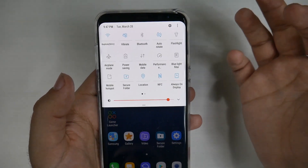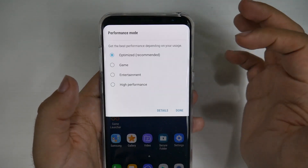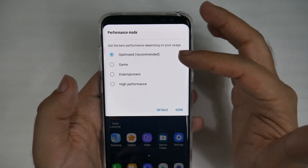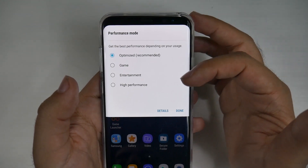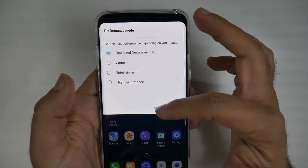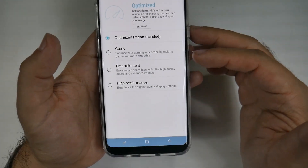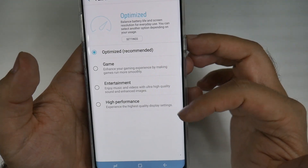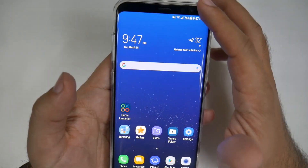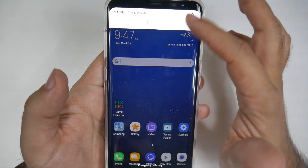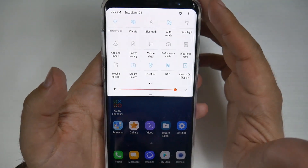For example, if I don't know what the Performance setting is, I can hit the performance button and see what it does — optimized, game, entertainment, high performance — and go to Details to get further information on what these actually are. Hopefully this walkthrough helped you get to know everything on the phone.